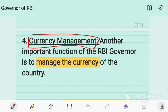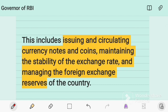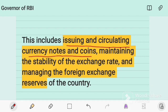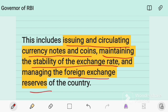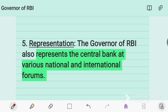The fourth function is currency management, which is an important responsibility of the RBI Governor. This involves issuing and circulating currency notes and coins, maintaining the stability of the exchange rate with foreign currencies, and managing the foreign exchange reserves of the country.